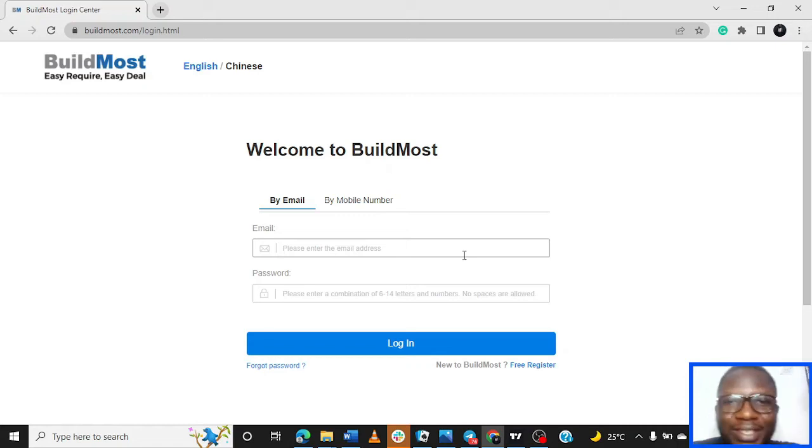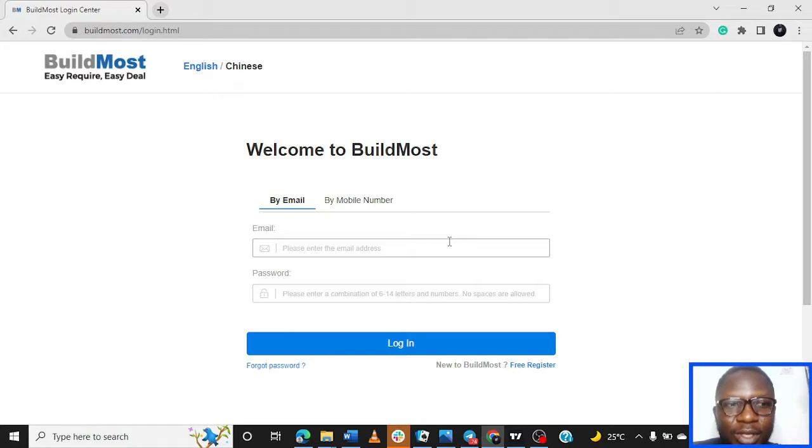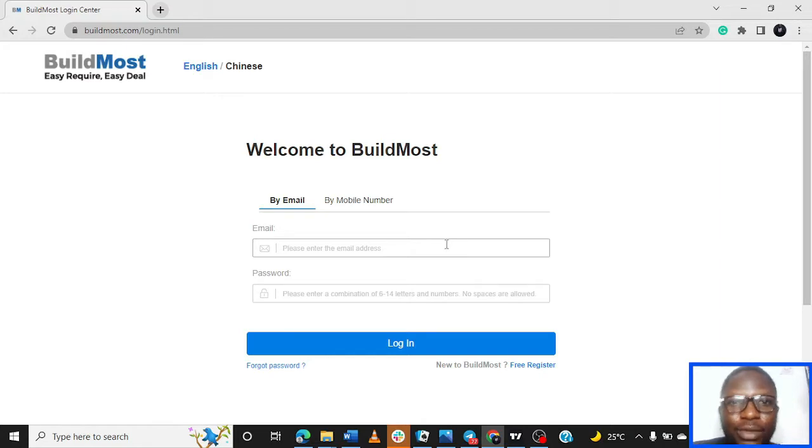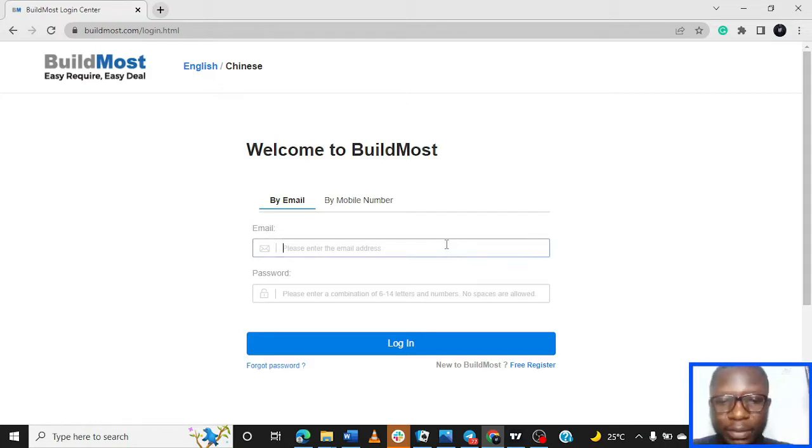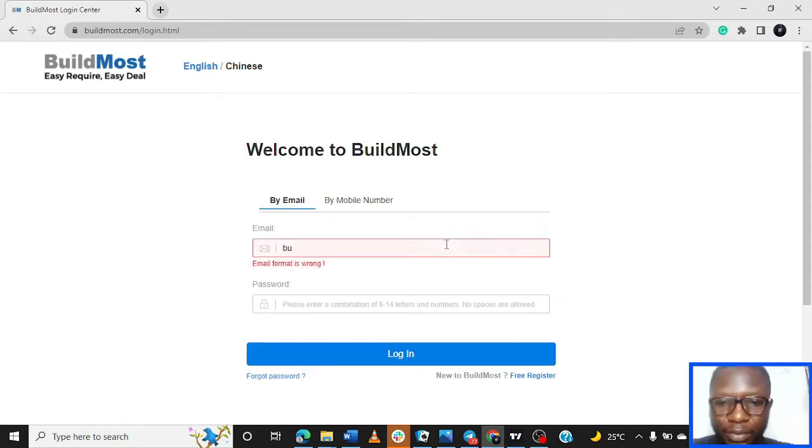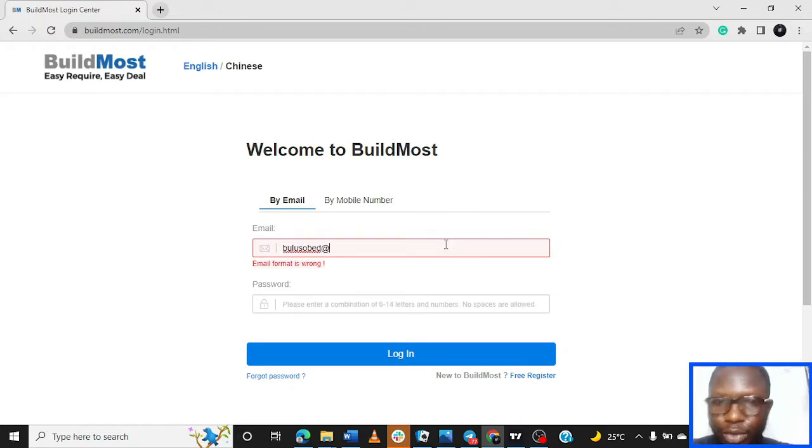Hi freelancers, welcome back. In this series I'll be guiding you on how you can upload your projects on the BuildMost platform. So quickly, let me try to log in. I have to use my other account to do this.